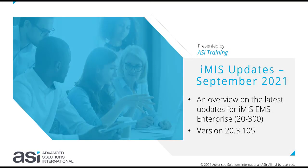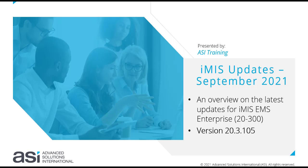Hello and welcome to the iMIS Updates for September 2021. My name is Alison Rose, I'm a Senior Trainer with ASI Training. I'm going to give you an overview on the latest updates for iMIS EMS Enterprise, or otherwise known as 20-300. This is for version 20.3.105.